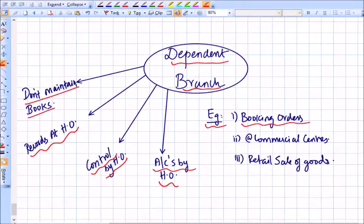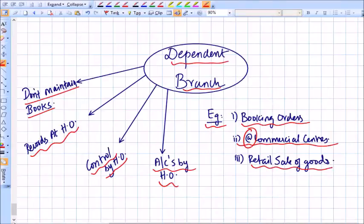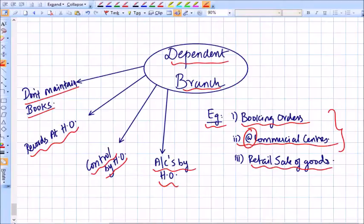Examples of dependent branches include: branches set up only for booking orders, which do no other activity; branches established at commercial centers that showcase the company and receive orders; and branches set up for retail purposes, where goods supplied by the head office are sold directly to consumers. For the first two types, the accounting is simple as only expenses are booked, but the third type also involves sales — which can be on cash or credit basis — requiring a more detailed accounting approach.